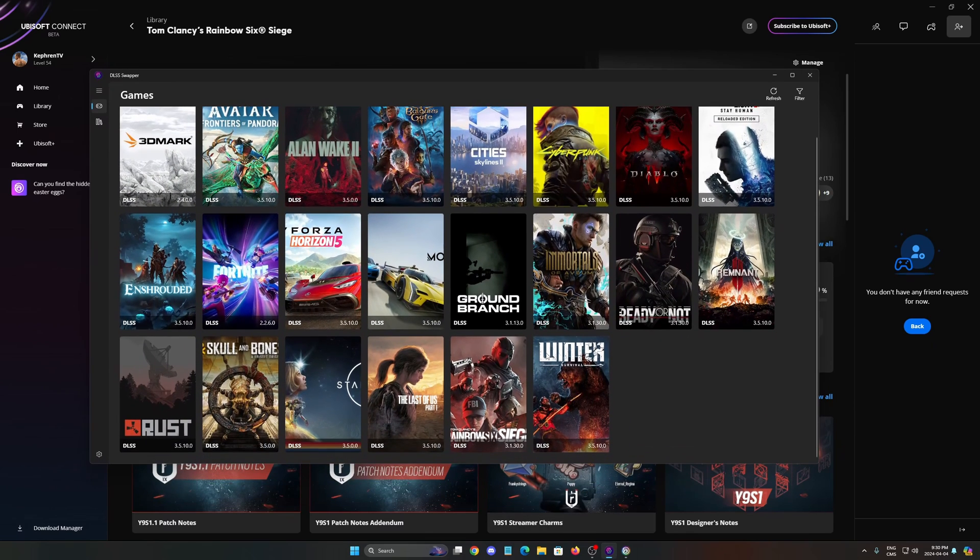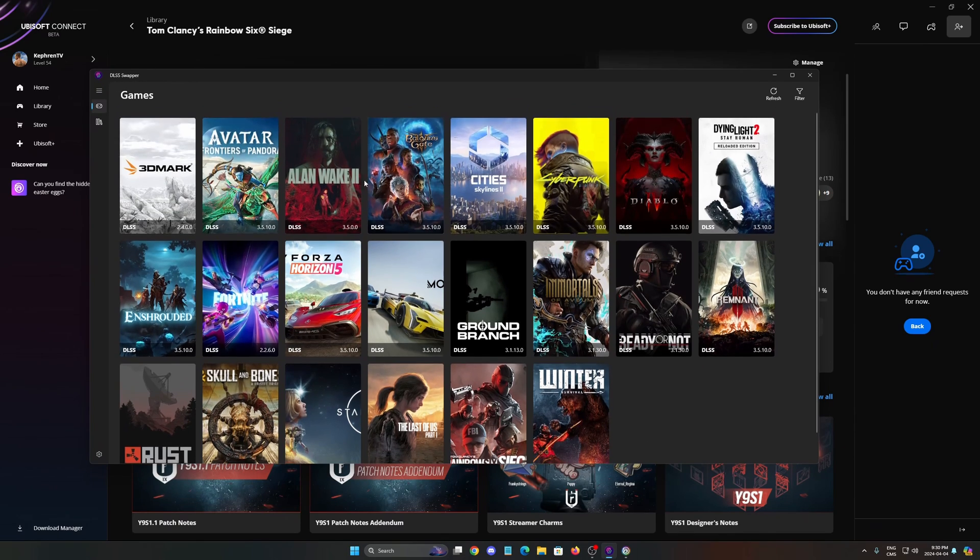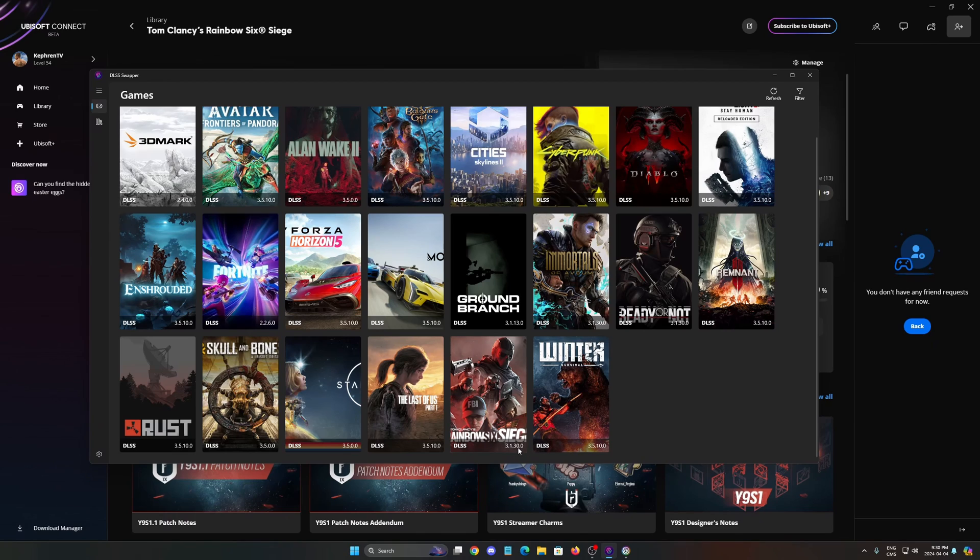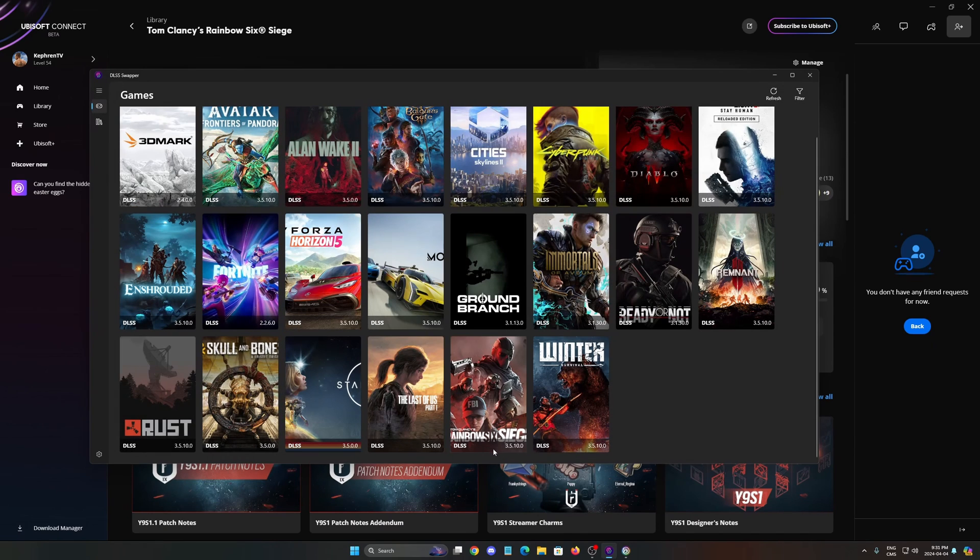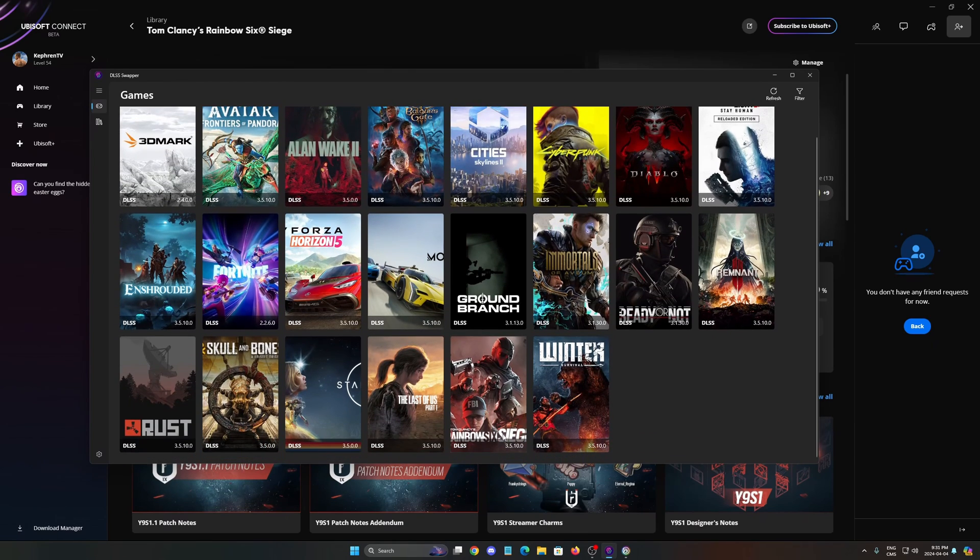Also I want to show you something. If you're using DLSS because you have an RTX card, a software called DLSS Swapper, I'm going to put the link in my video description, will show all your games on your computer. And you will see the version of DLSS that the game is currently using. So Rainbow Six Siege is using the 3.1.30 and it's not the best version right now. The best one is 3.5.10. So you click on it, you select this one, you swap, and now you have the latest version of DLSS. So if you want to try that, just download DLSS Swapper and change your DLSS version like this. So now let's go inside of the game.